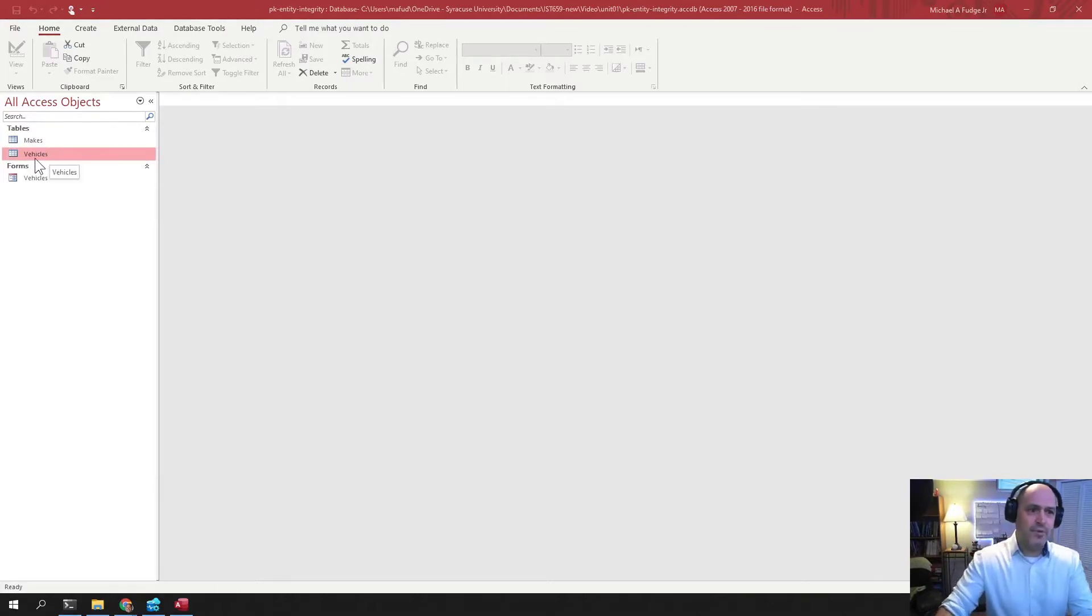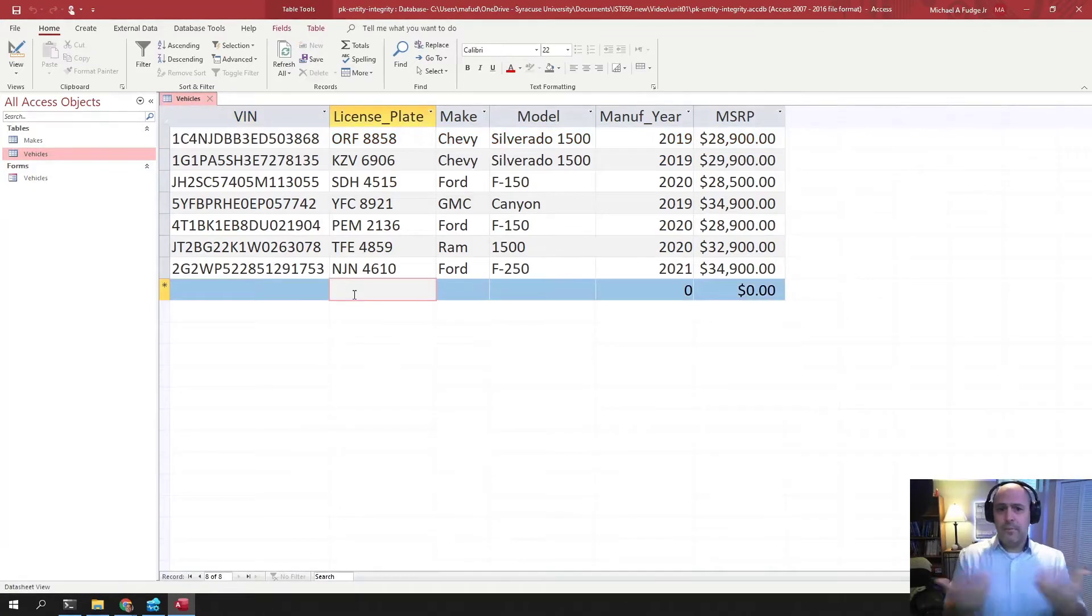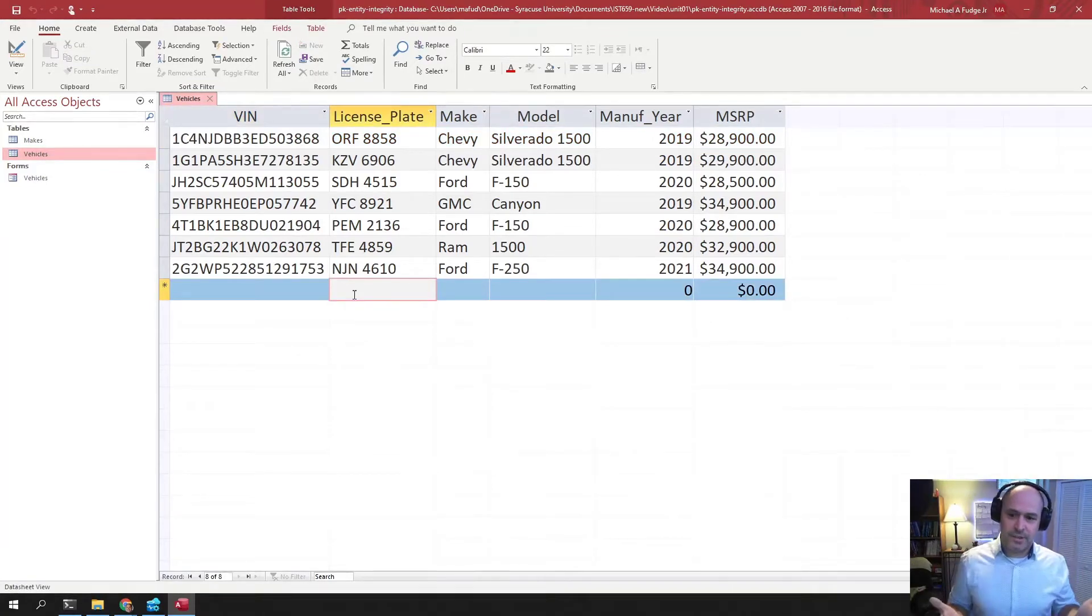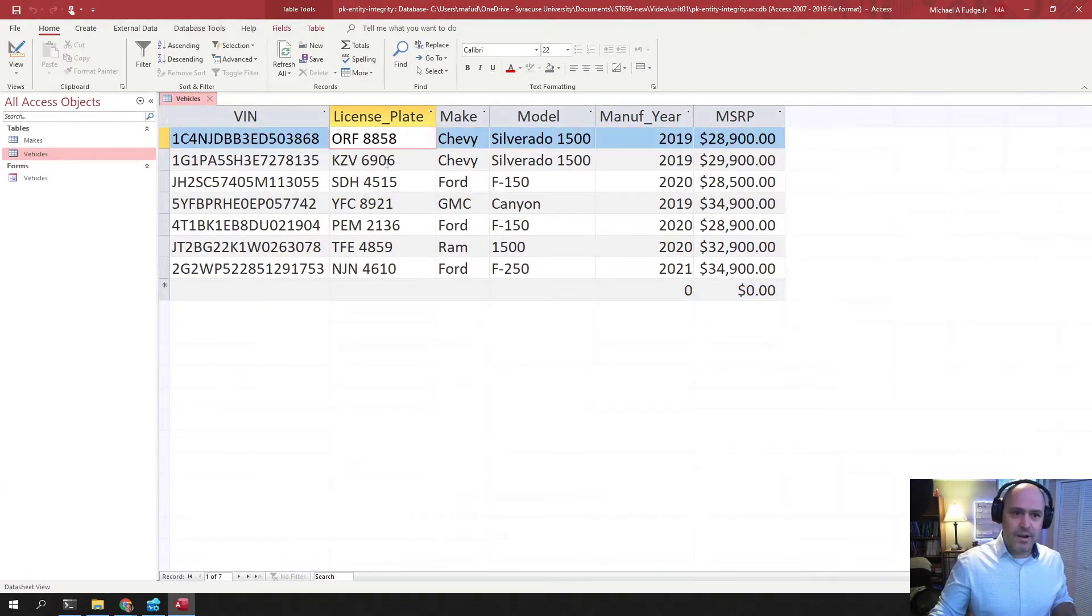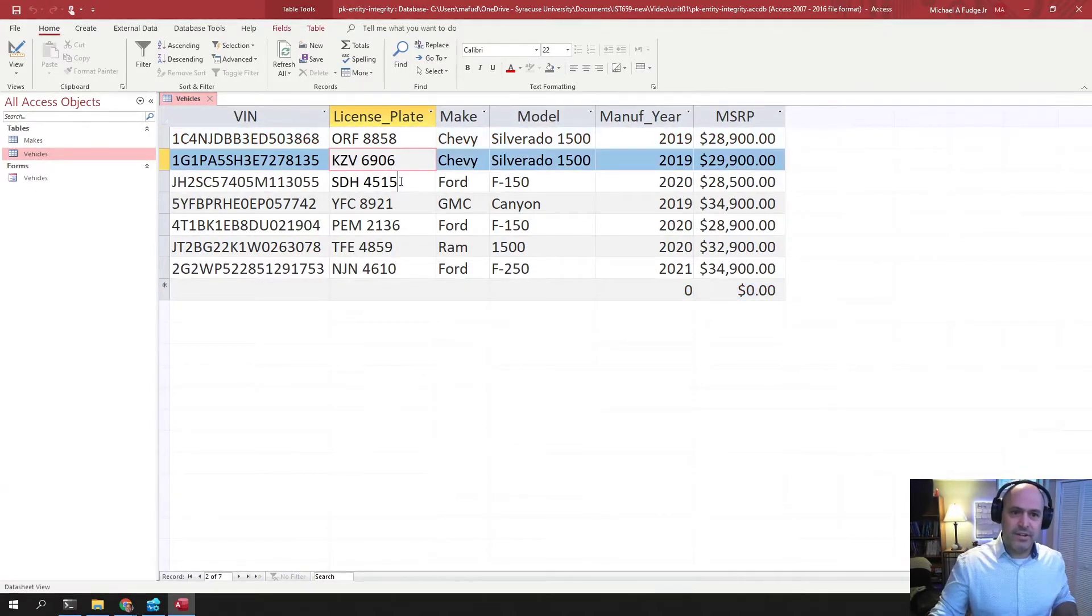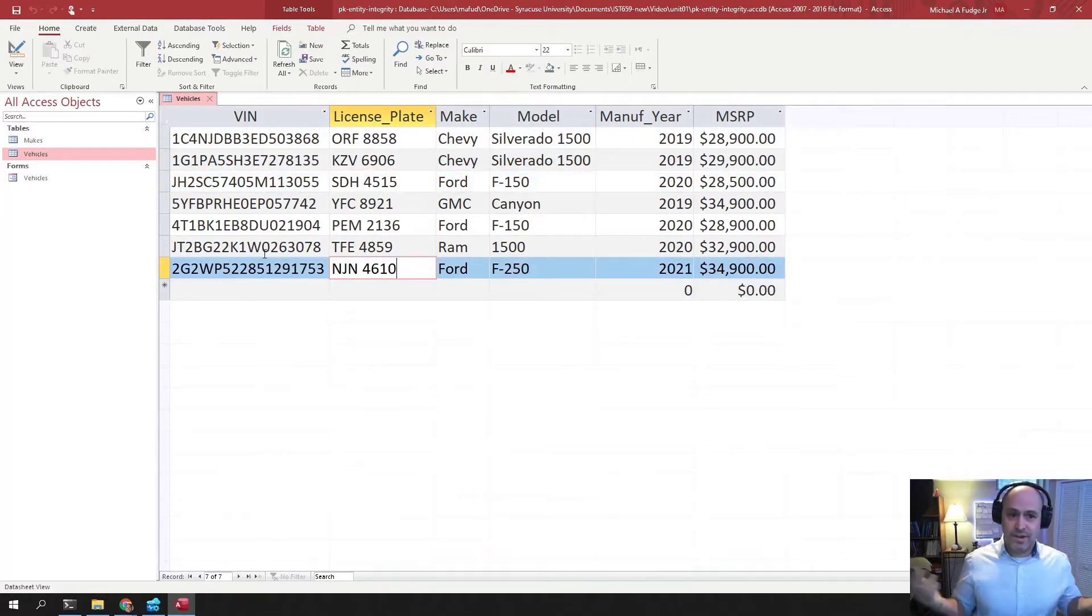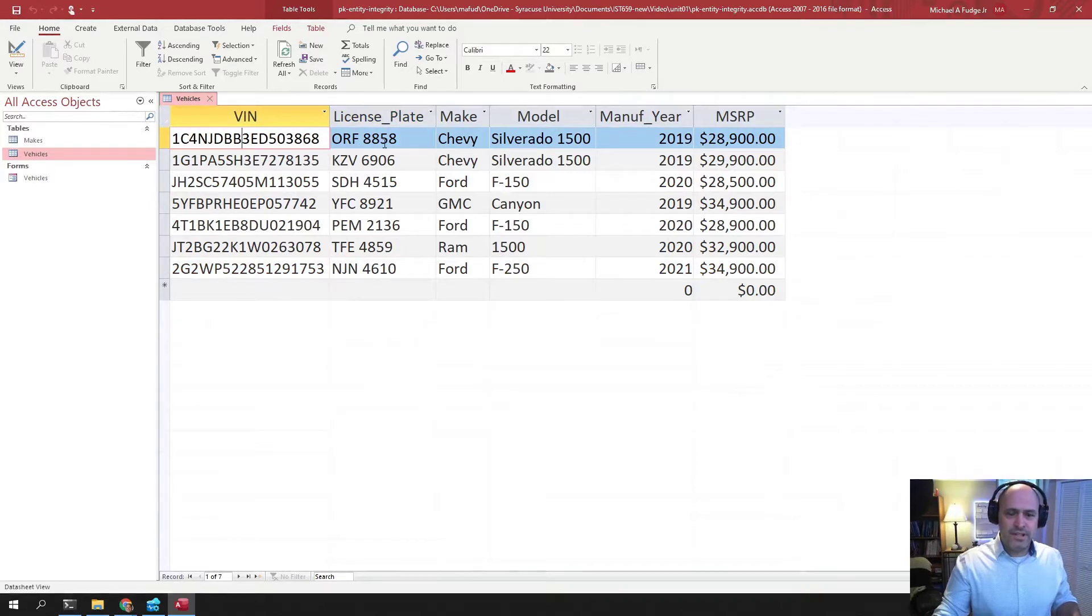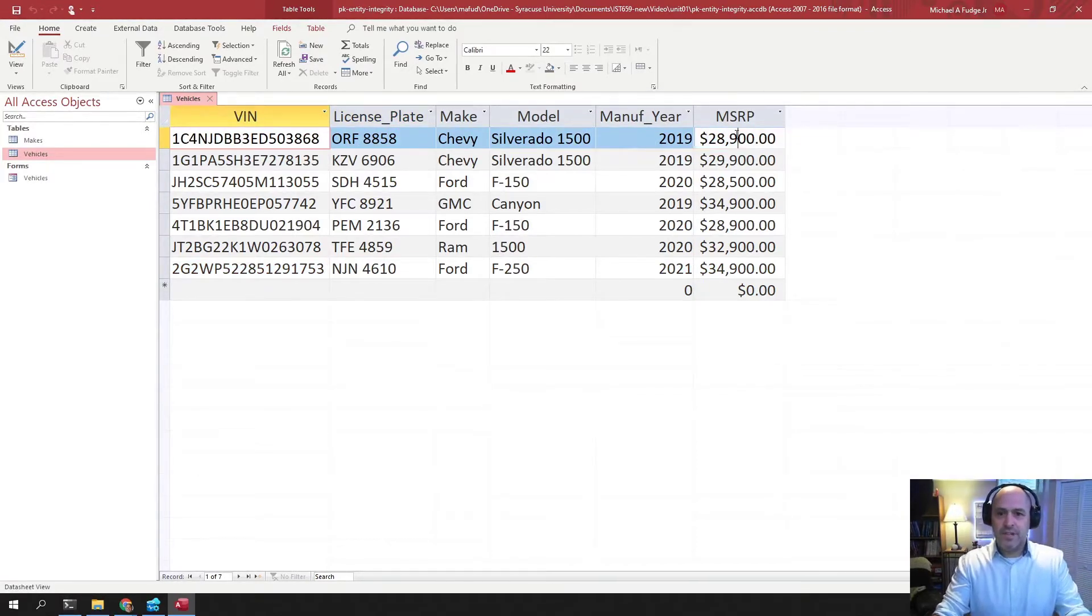I have a table here of car vehicles and imagine, for example, every database is around a use case. So imagine in this particular case, I sell these cars. I am a car dealer and I sell these cars and these are each of the cars I have on my lot and I have seven cars on my lot. And they have a vehicle identification number and a license plate and a make and a model in a year and how much I'm going to sell the car for.